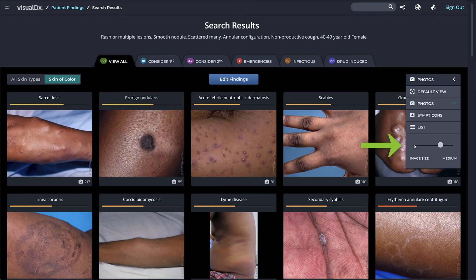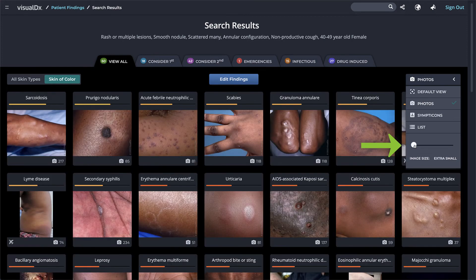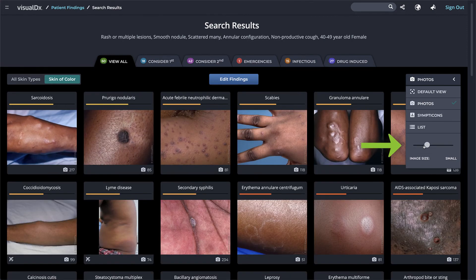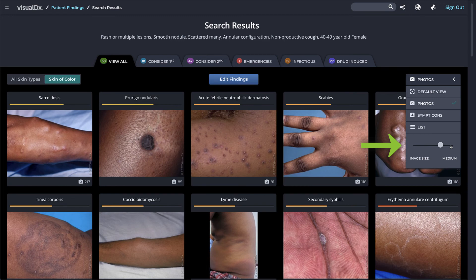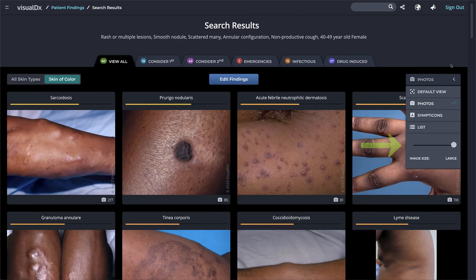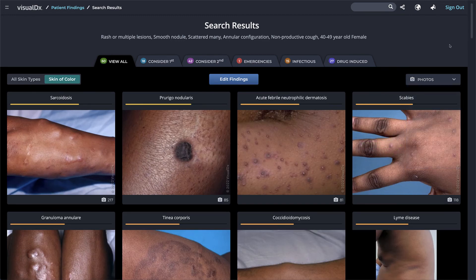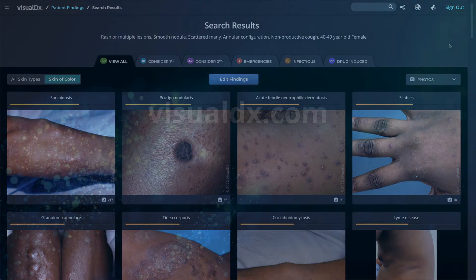Change the size of the diagnoses in your differential to show more or less on your screen. To learn more about the information in each diagnosis box, check out our tutorial on diagnoses in the differential view.